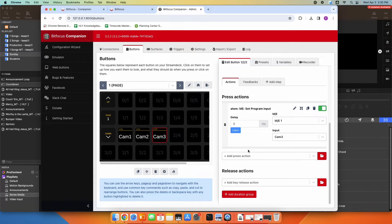So now when I press those buttons, it would activate camera one, two, or three. Those would do hard cuts — if I press camera one, it would do a hard cut to camera one.